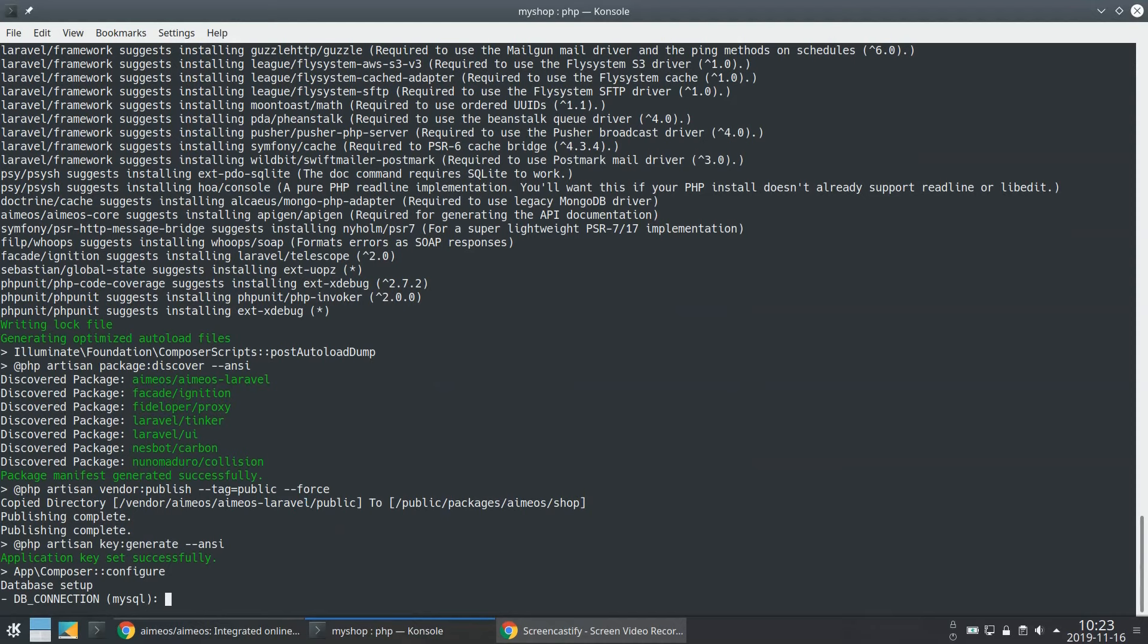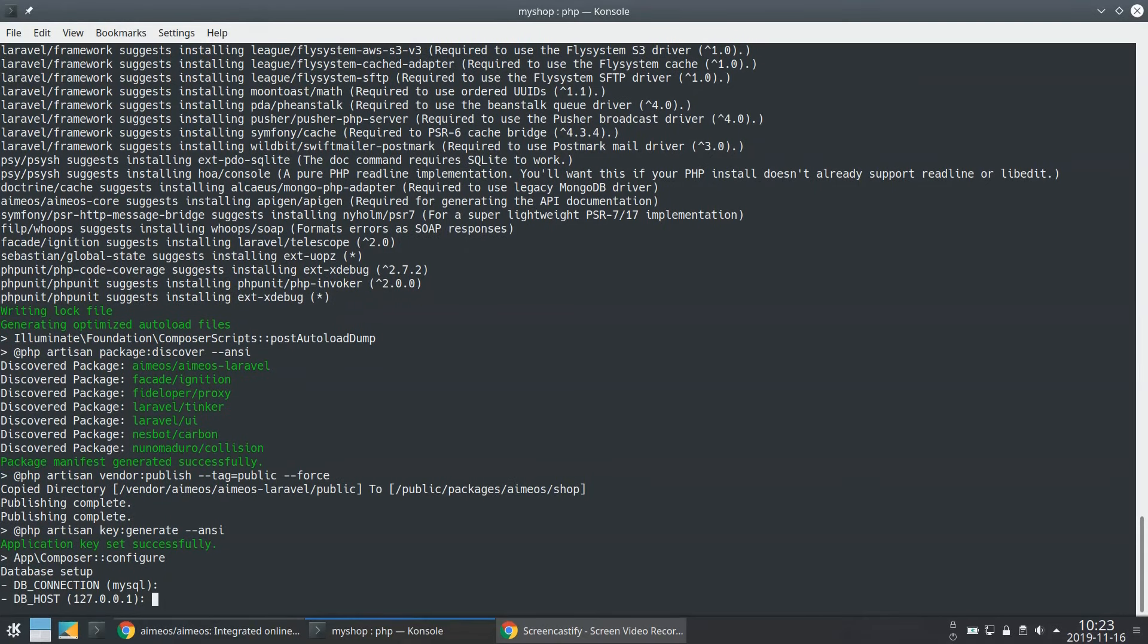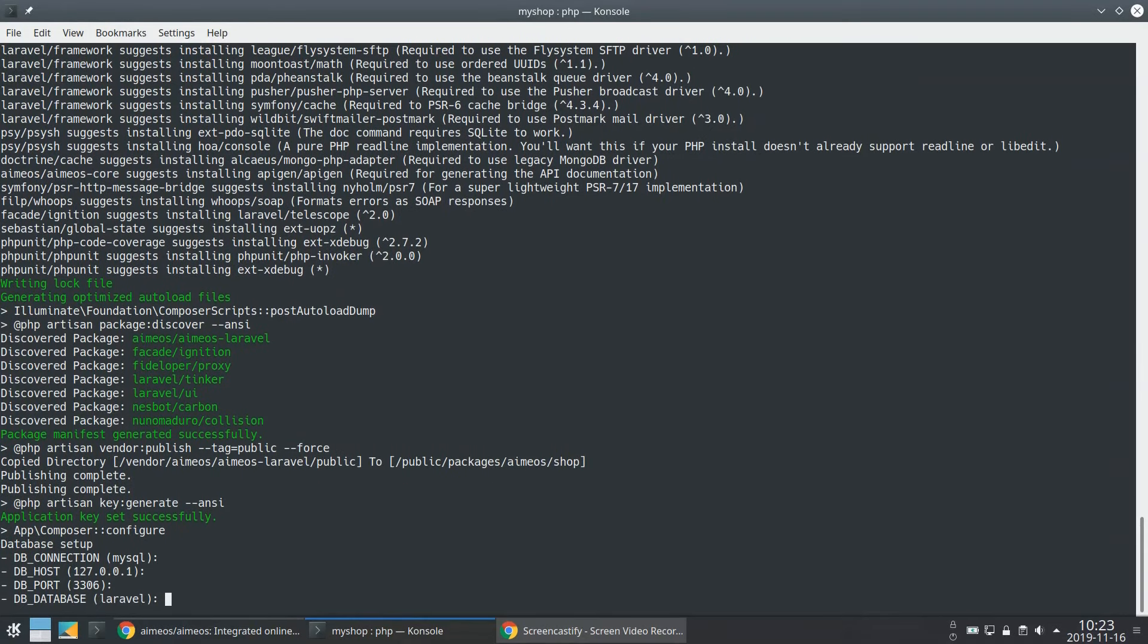Then the EMEOS script will ask you for some credentials. Usually you will use a MySQL database so you can press return to use the default values shown. Same for the host and the port. For the database name, you need to enter the name of the database you've already created or you have to create before you can proceed.